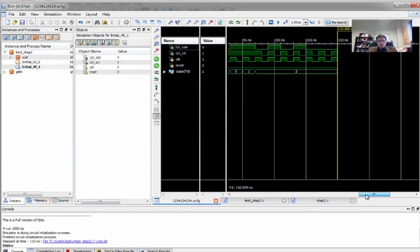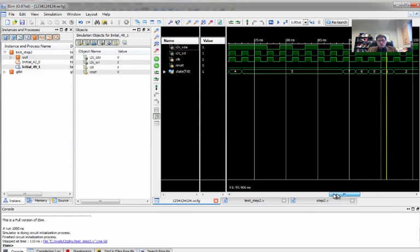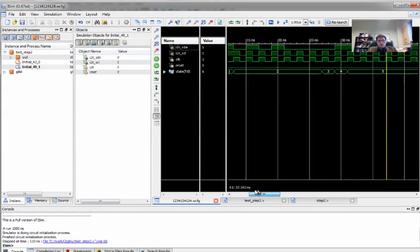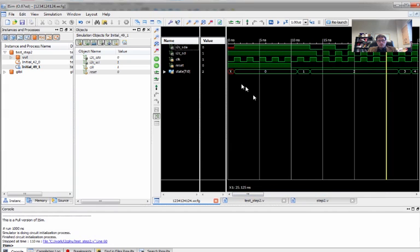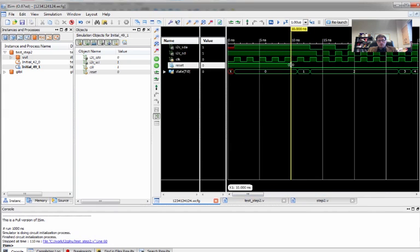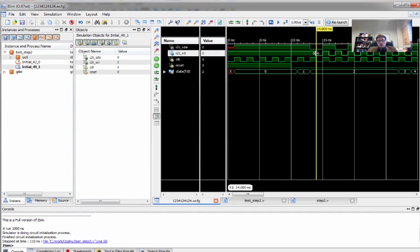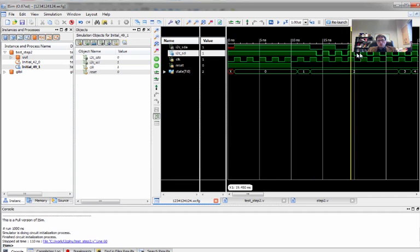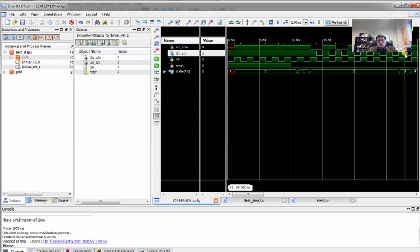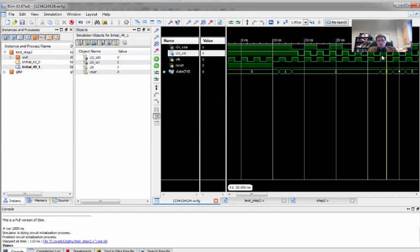So we have our reset condition, reset condition drops. We go into start. Start, by the time we're ready to leave start, we have dropped data while clock remains high. We've gone into one, two, three, four, five, six, seven address strobes.